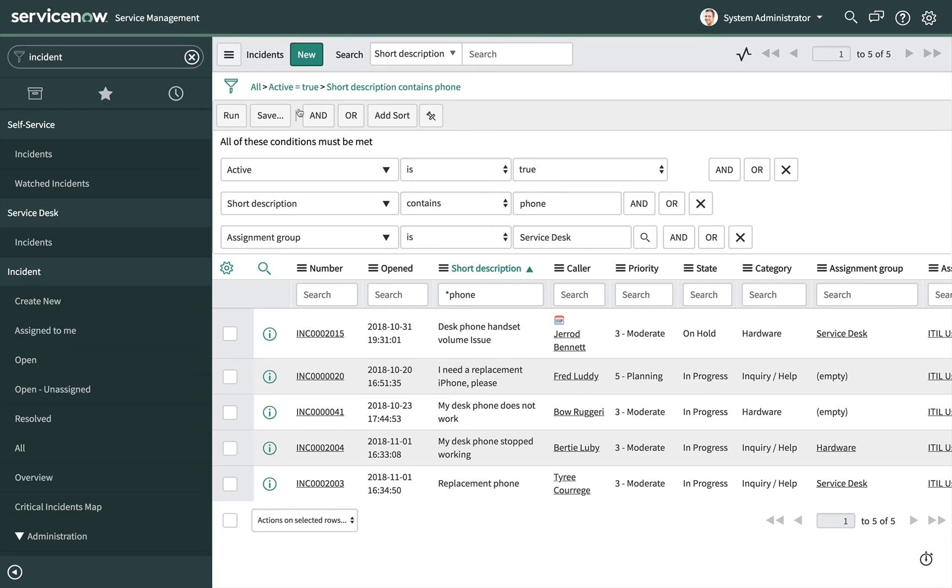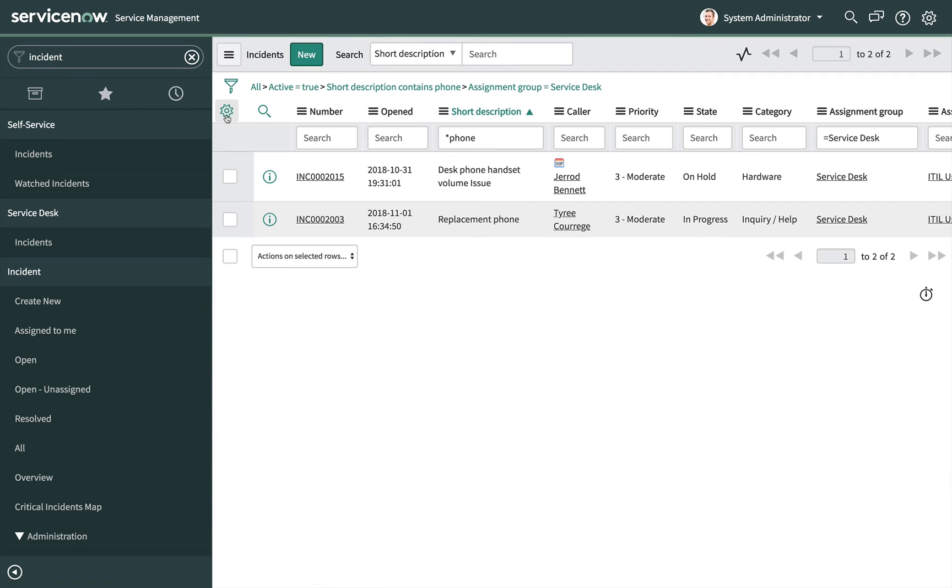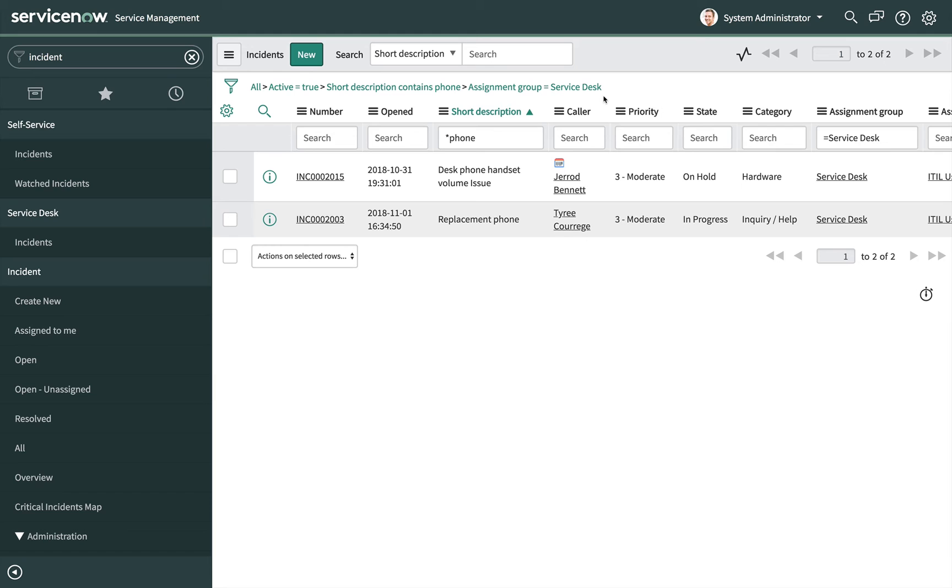Click the run button to apply the filter to the list. Only records meeting the filter condition appear in the list and the breadcrumbs are updated to reflect the new condition.